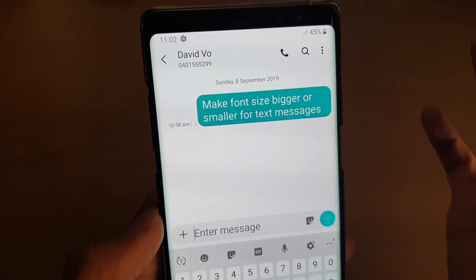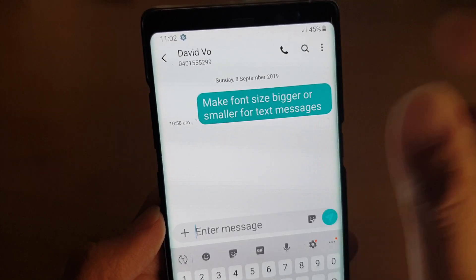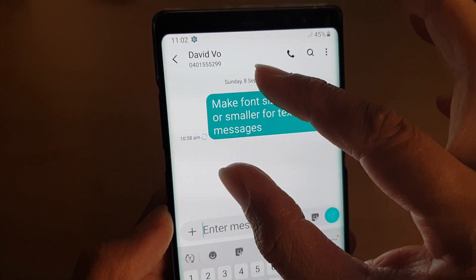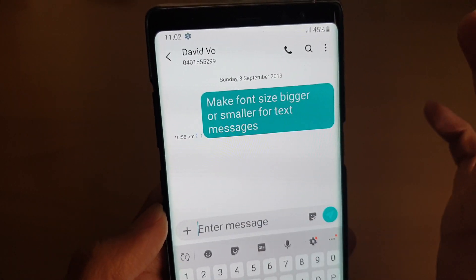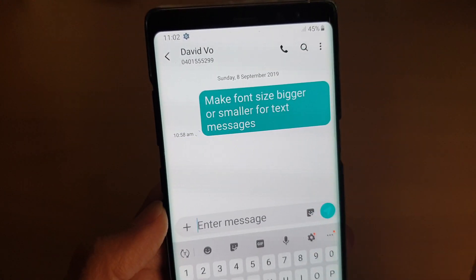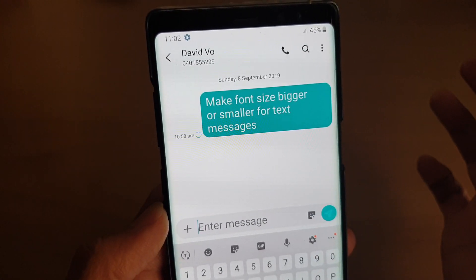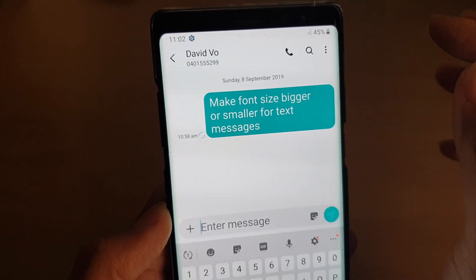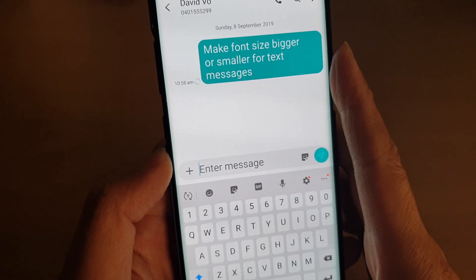You can increase the font size, but only up to a certain limit using the pinch gesture in the text messaging app. This is as big as you can increase it within the app alone.